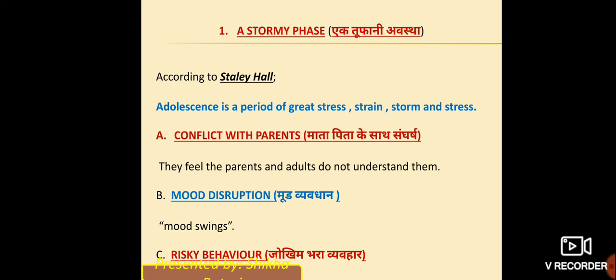They feel that parents and adults do not understand them. They always feel that parents don't want to understand them — because they want their parents to agree with them. When parents don't agree, they go into a state of opposition, and arguments happen with parents. This is a characteristic of this stage.